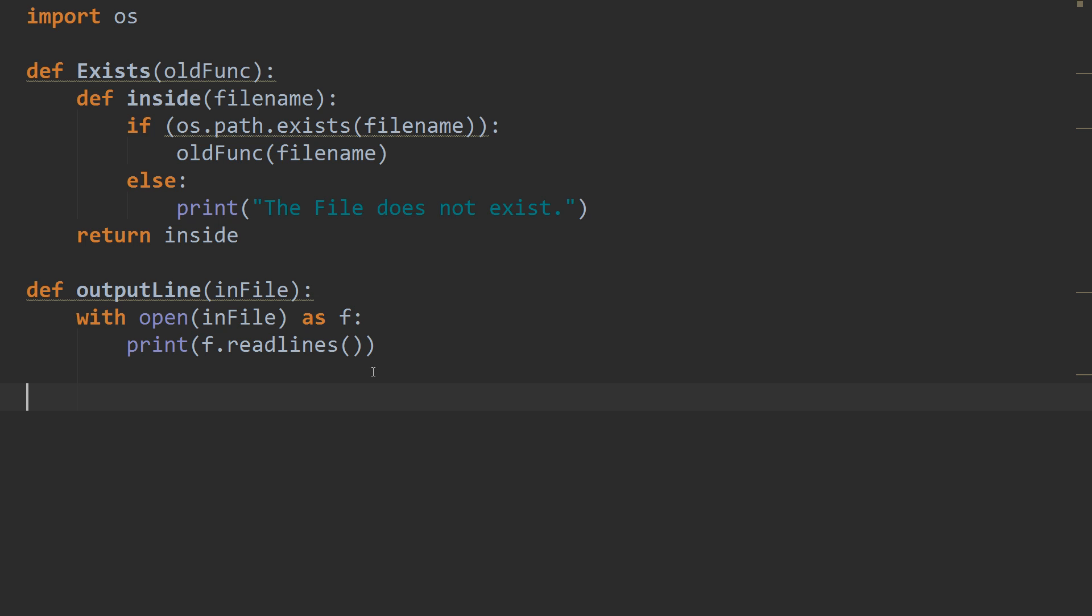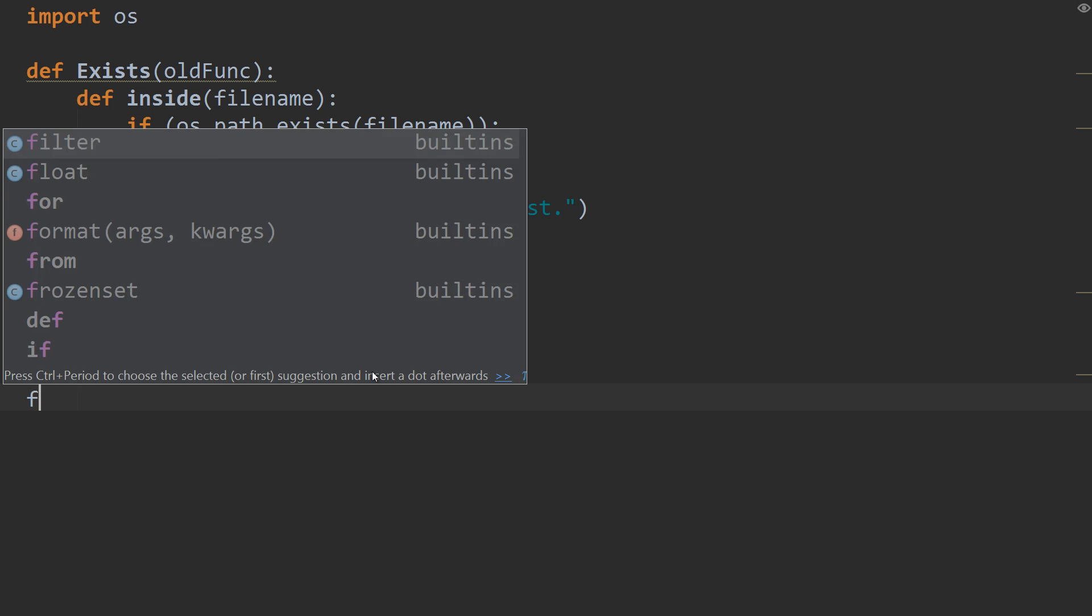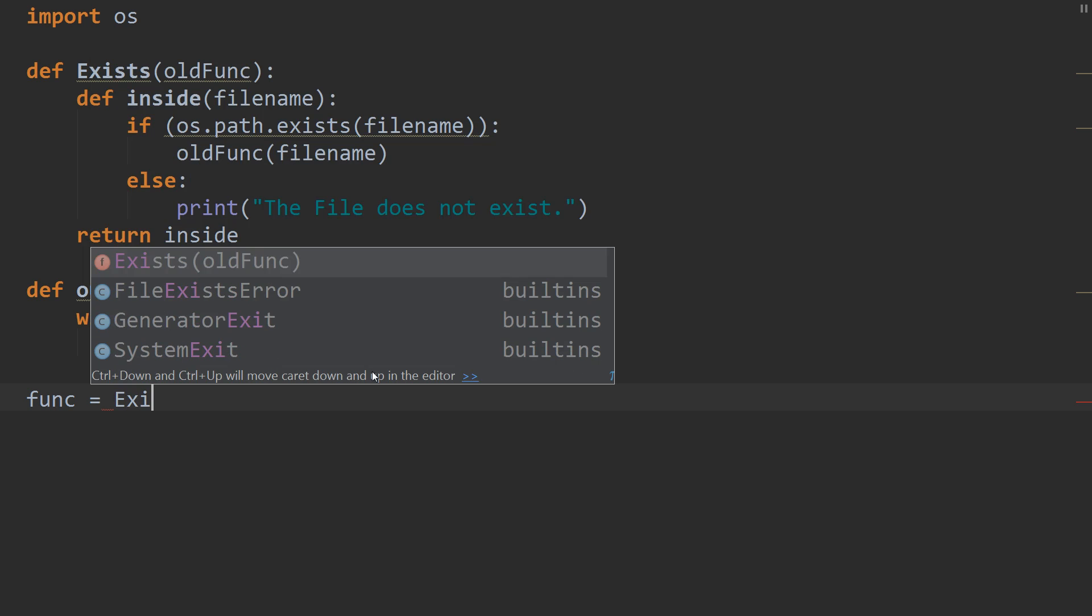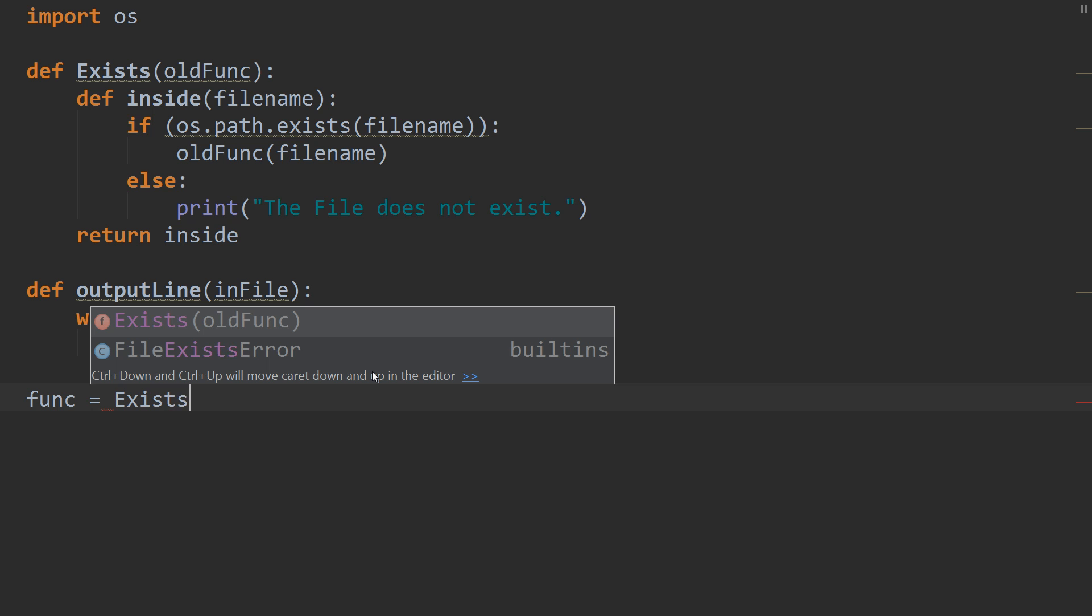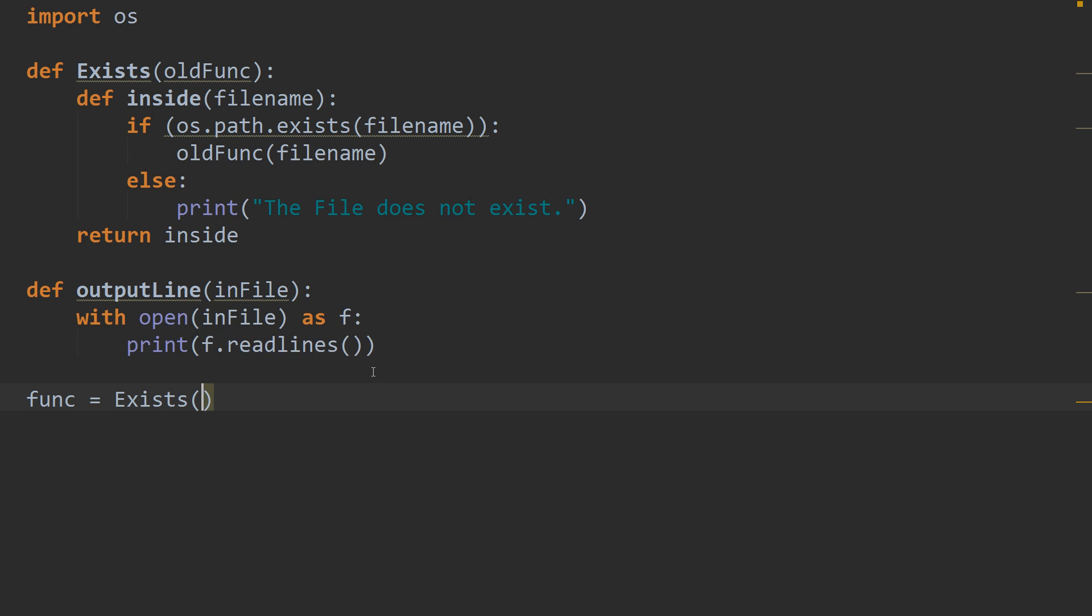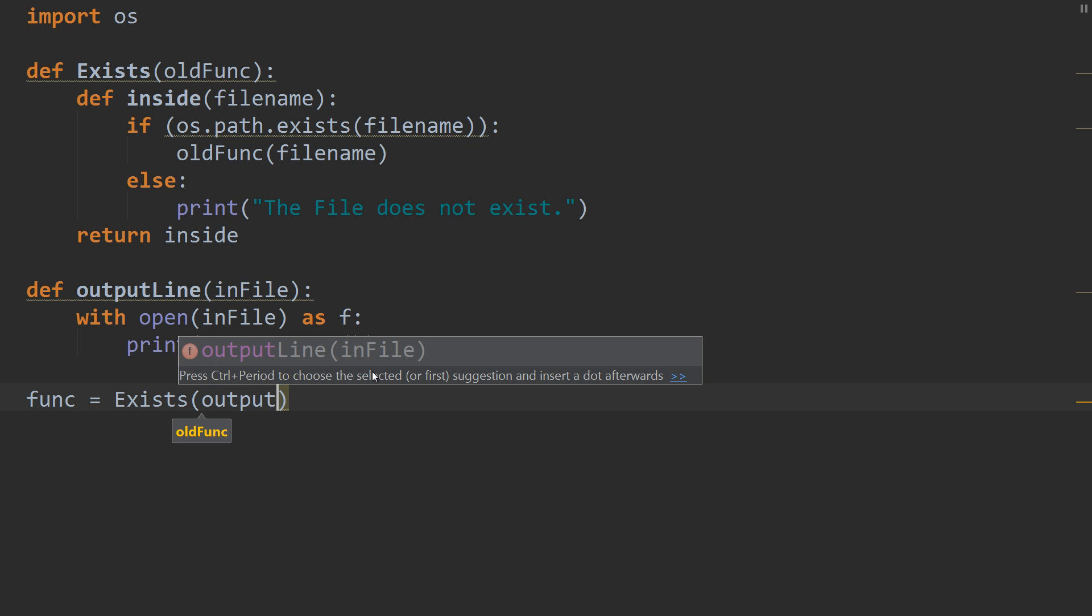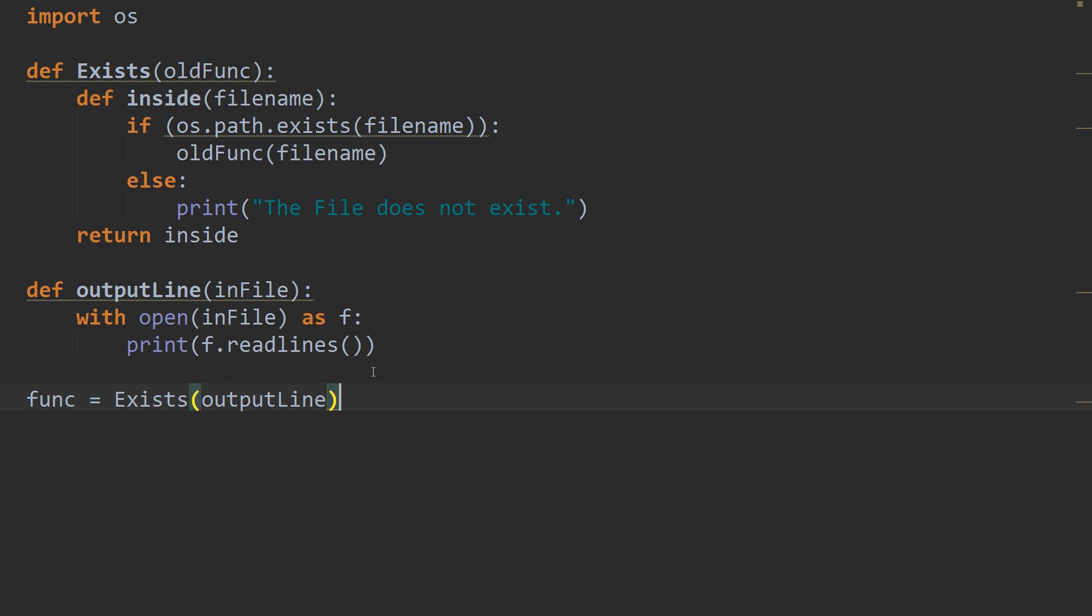So, now that we've created our function we want to decorate, we can create our decorated function. So, let's create a variable called func. And that's going to equal exists with our output line function passed in. So, now we've got our decorated function, we can start using it. So, func.